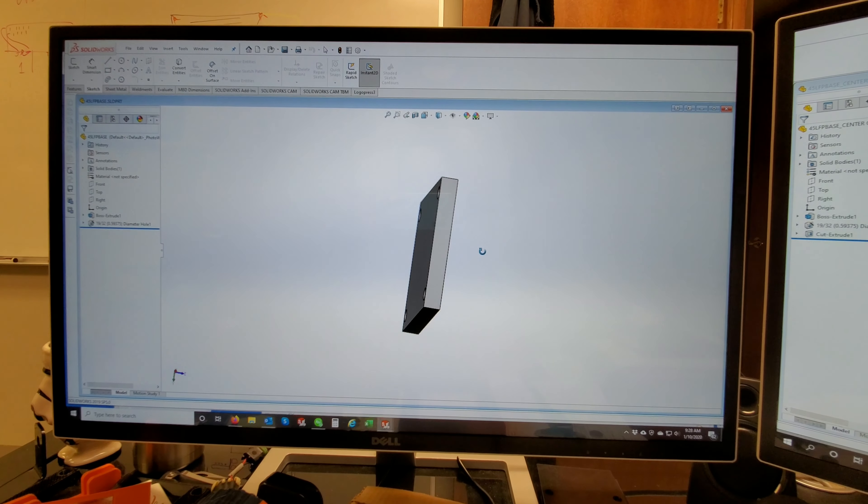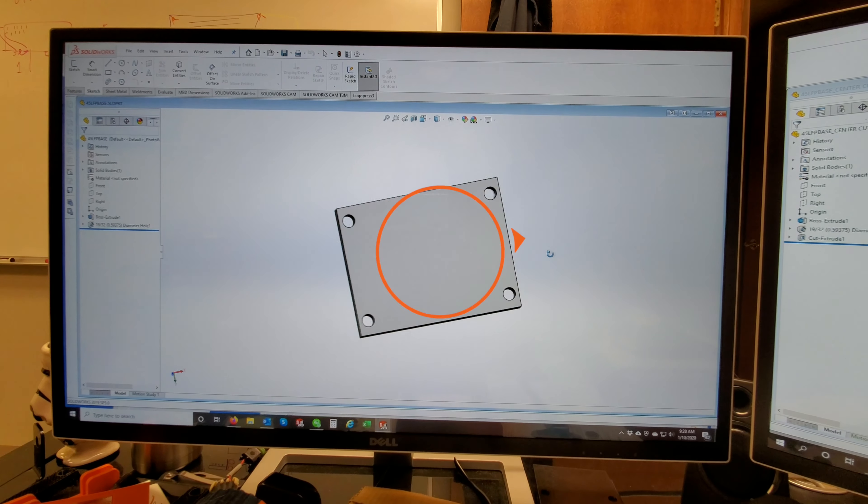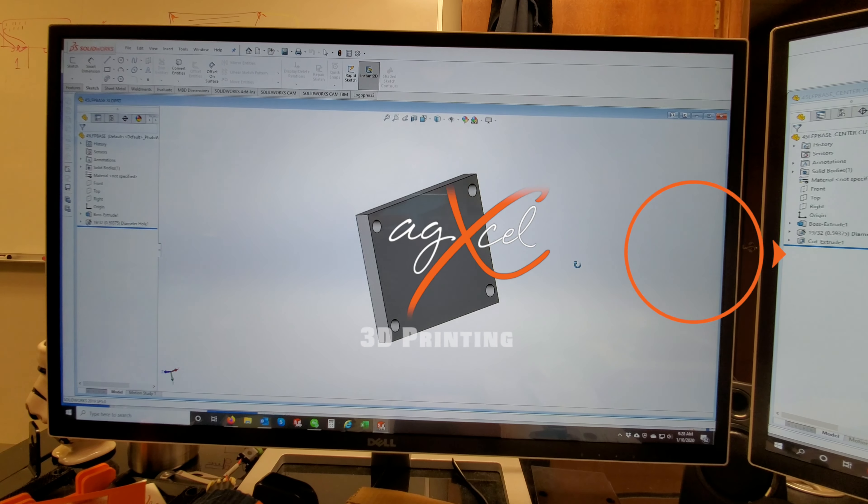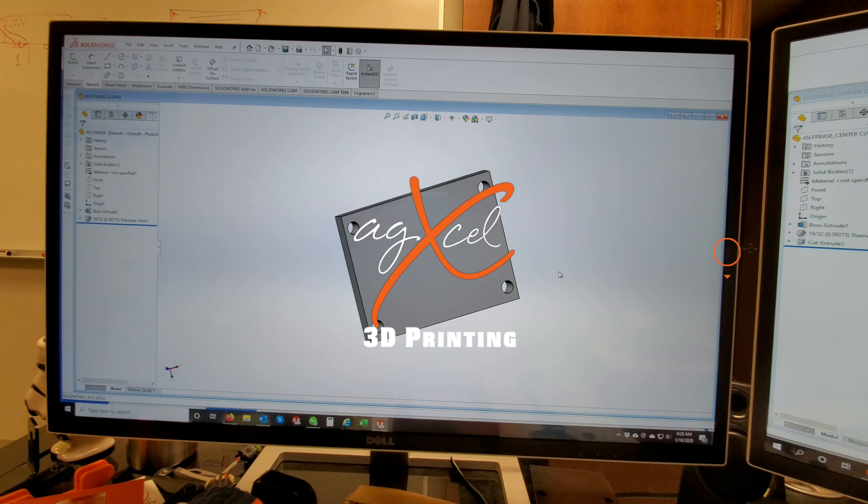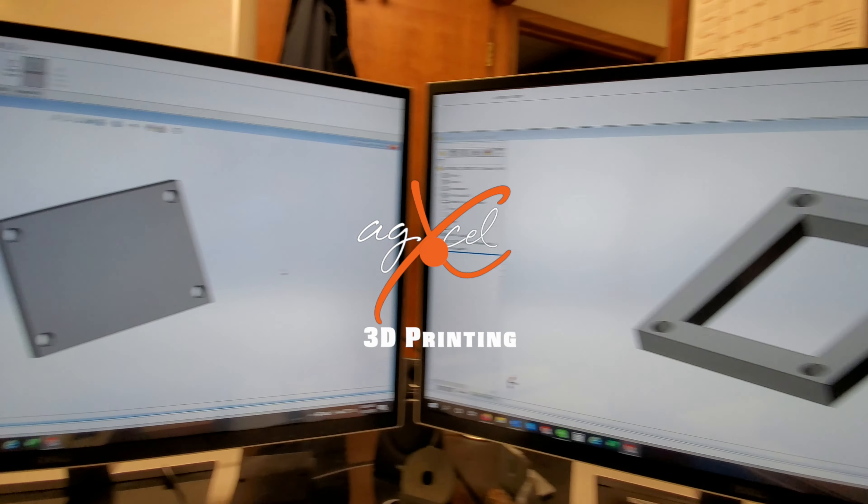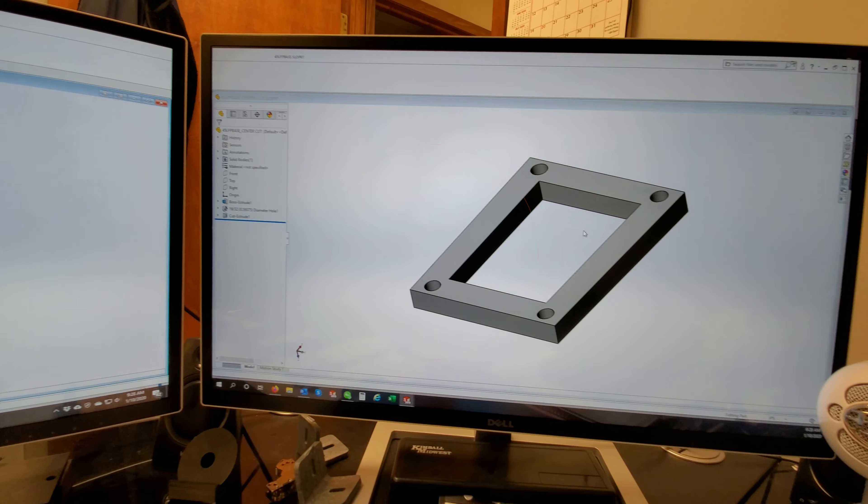Hi, this is Rene with AgExcel. I wanted to do a quick video to show you how we use 3D printing when we're designing some of the newer systems.